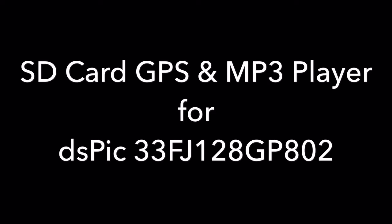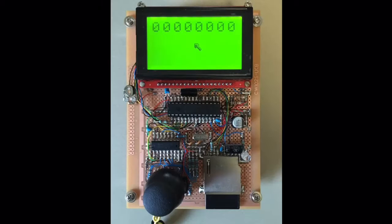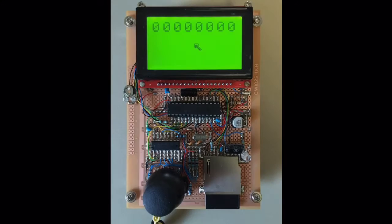Hi guys, this is part three of the MP3 player specific part of my DSPIC project, GPS and MP3 player.